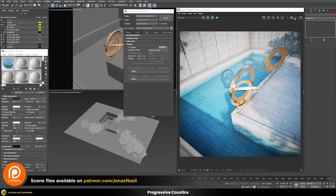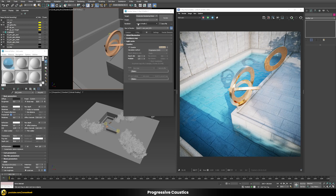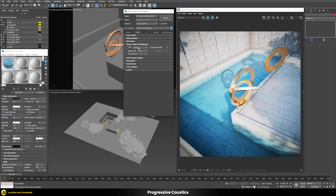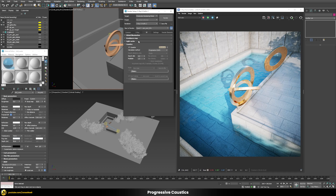Progressive mode works when using the IPR via the play button, or for final rendering you need to switch the image sampler from bucket type to progressive type. If you render a final image with the sampler set to bucket mode while caustics are set to progressive, it will automatically switch to the photon map instead. Since we're using the IPR, let's start a new IPR with the progressive mode enabled and see what happens.